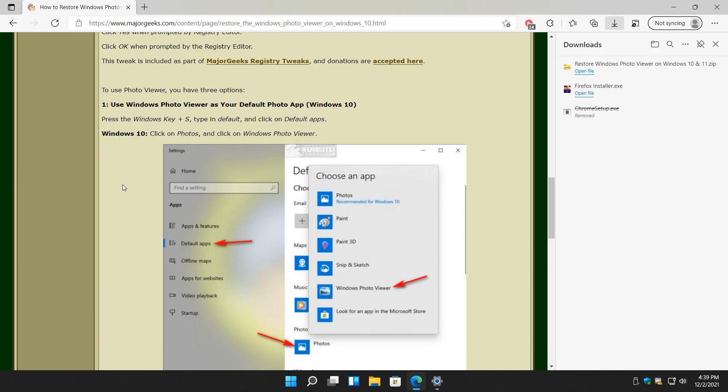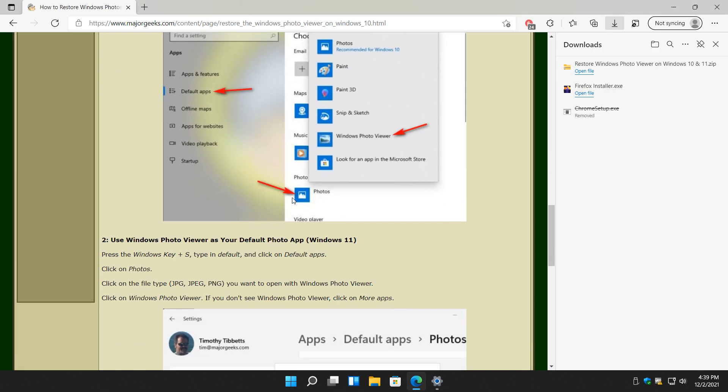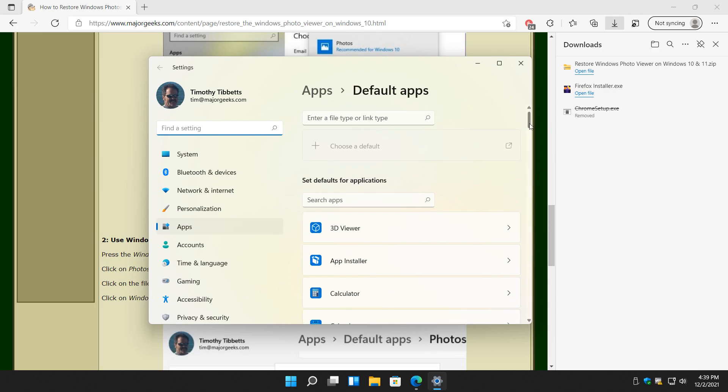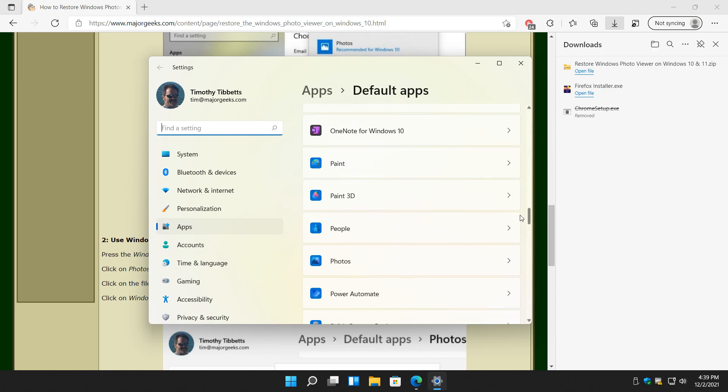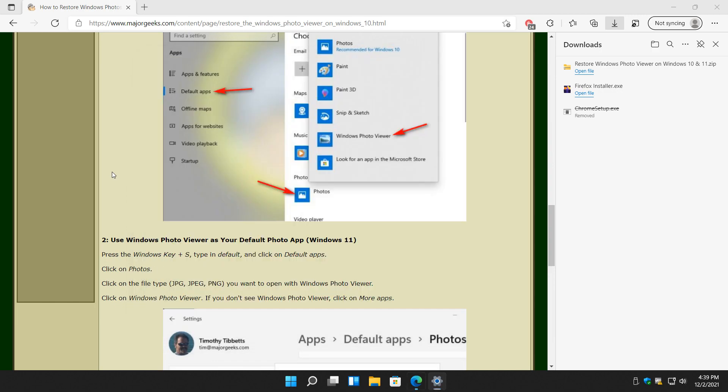Windows 10 is a little different. Windows 10 you're going to scroll down and find photos, which we'll do on 11 too but they're both changed from there. Here's your photos right here. Let's go ahead and click on that. If you want to change everything, click on photos then click on Windows Photo Viewer.